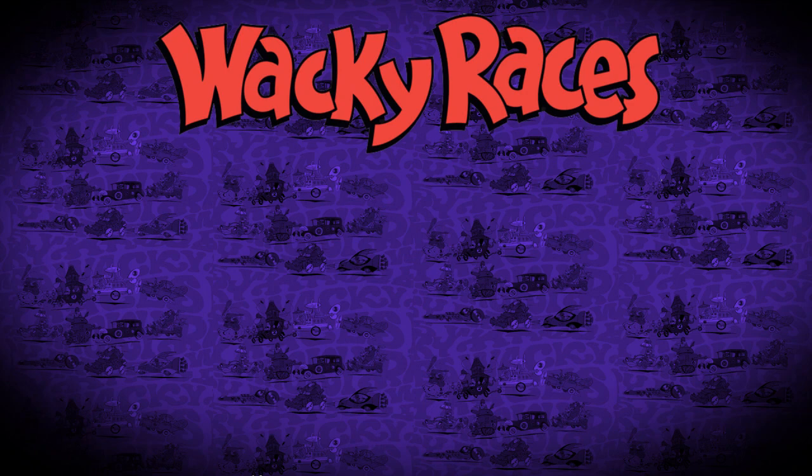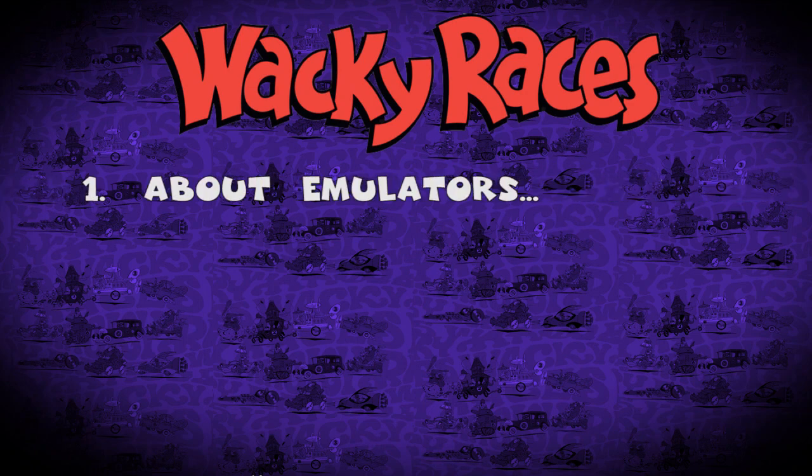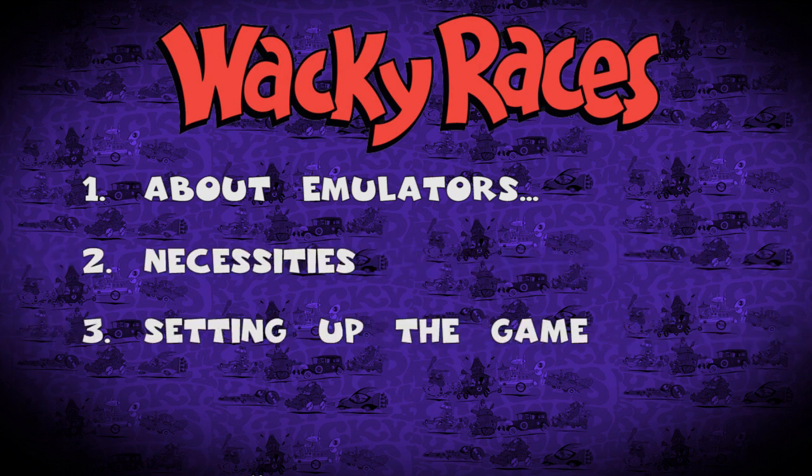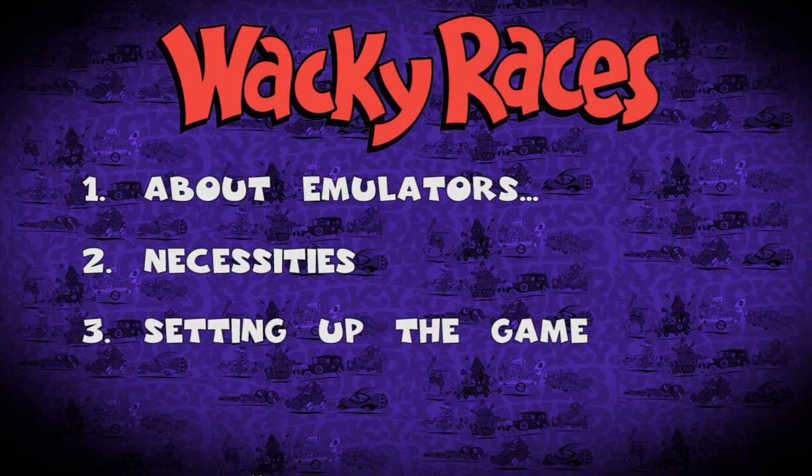This video will follow this structure. First I'm going to talk about which emulator you should use, then I'll list all the required programs and necessities, and finally I'll show you step by step the things you have to do to be able to play Wacky Races on PC.